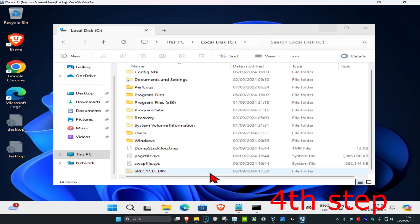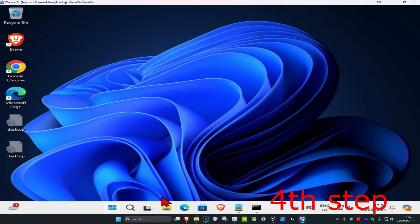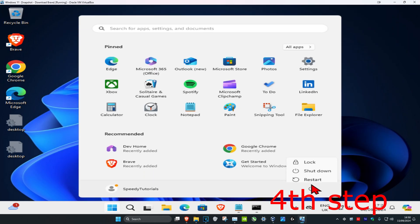Double-click your Recycle Bin again and a new Recycle Bin folder should appear. Now just restart your computer.